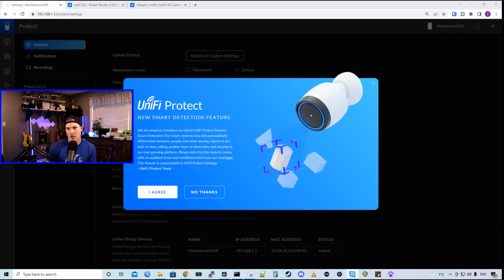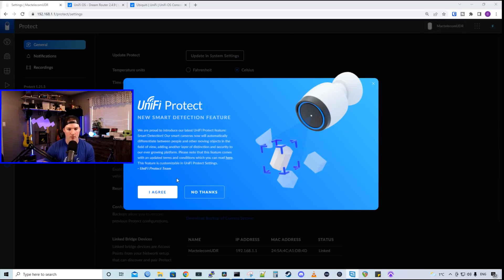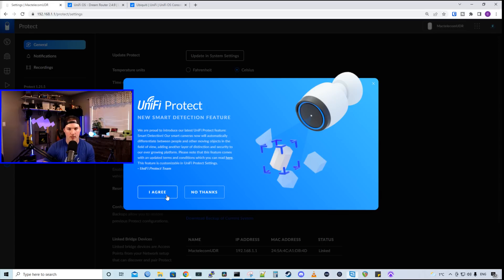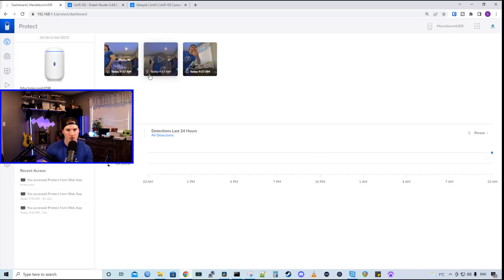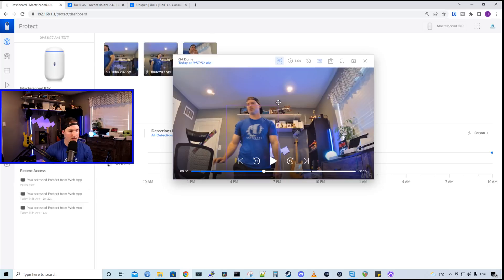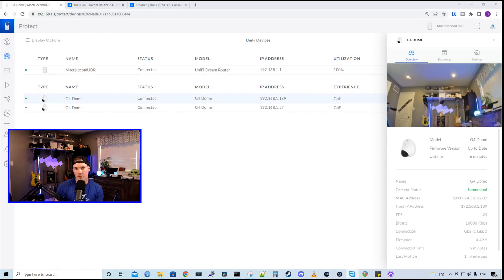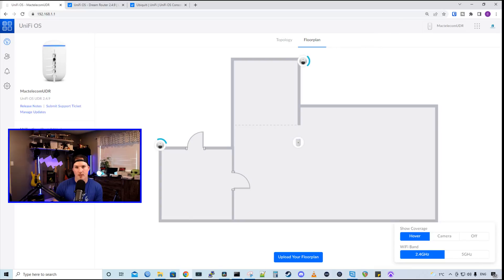Now, since these are G4 cameras, we could have smart detections on. It's a new smart detection feature. I'm gonna agree so that we are able to use it. And at the top of the dashboard, we could see a couple different clips. This is a motion clip, and then this one is the smart person detection. And we could see with the smart person detection that it outlines the person. This protect version is no different than on any other Unify consoles, so we're not gonna go any further into it.